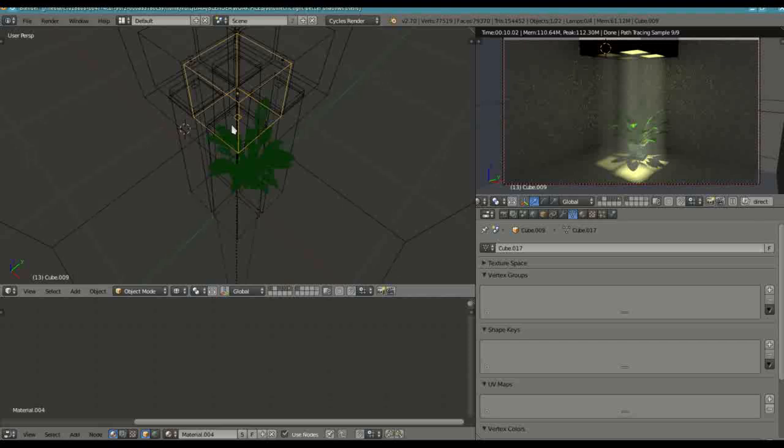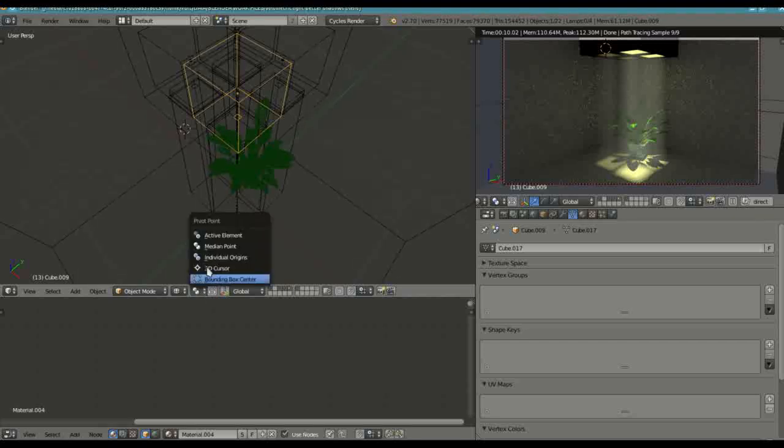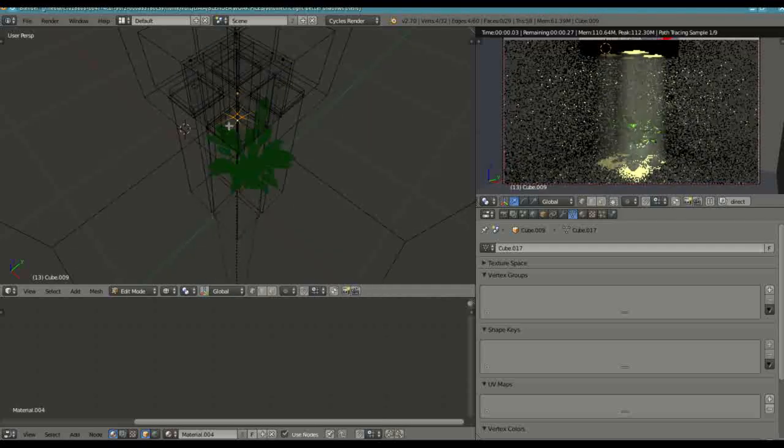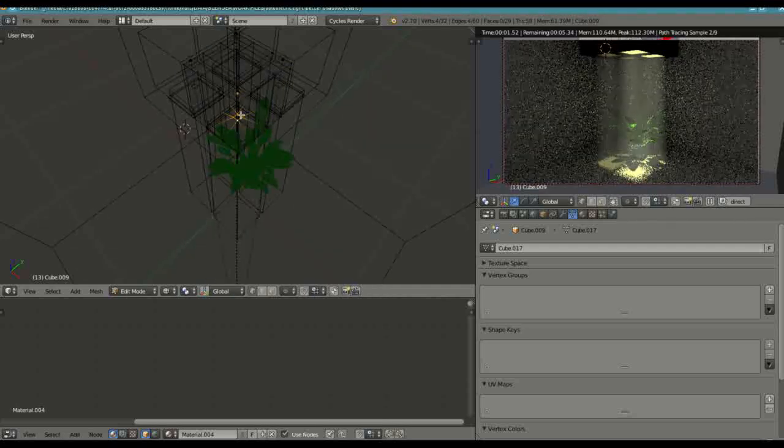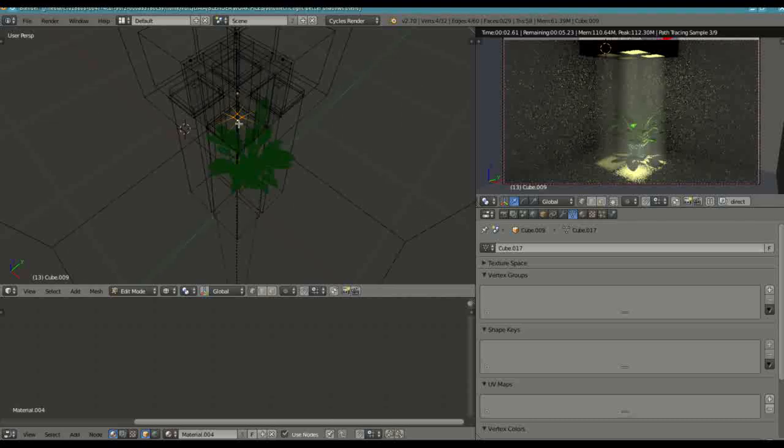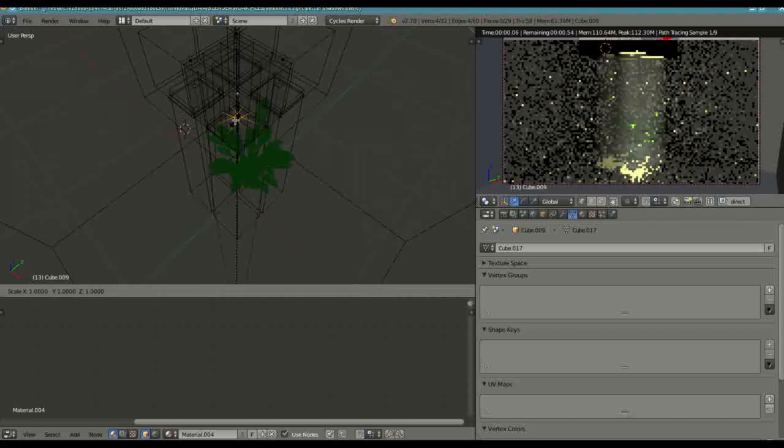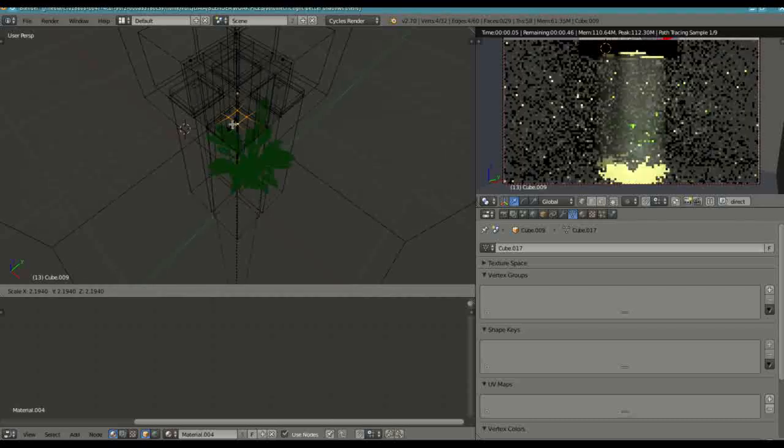So I'm going to go into tab mode. Before you do also make sure that your pivot point is set to median point because you're going to be adjusting the vertices which you would have had to select here in that aperture. And then I'm going to press S to scale them.